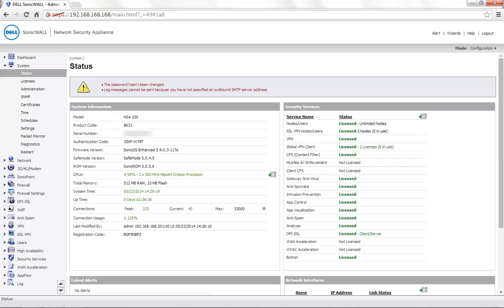Today for demonstration, we are using a SonicWall NSA 220 with the firmware version 5.9.0.3.